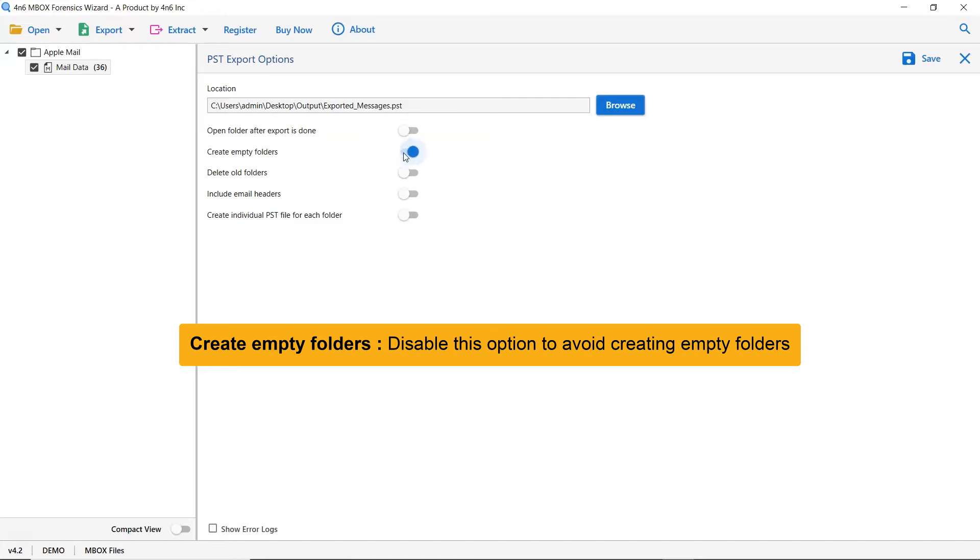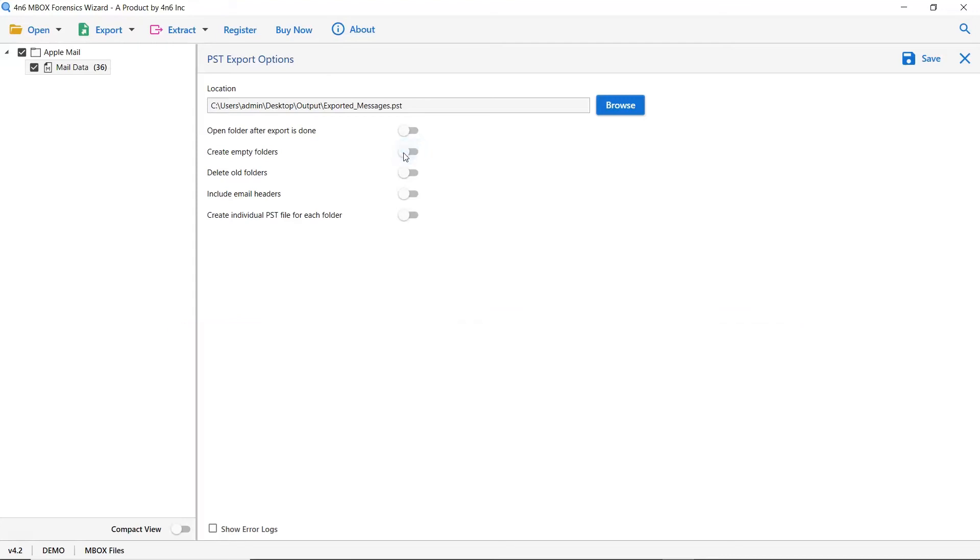The next one is to create empty folders. Please disable this option so that you can avoid creating empty folders.